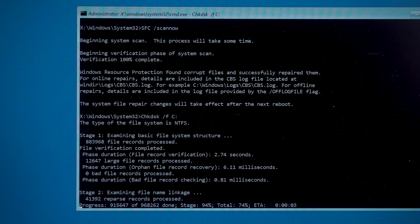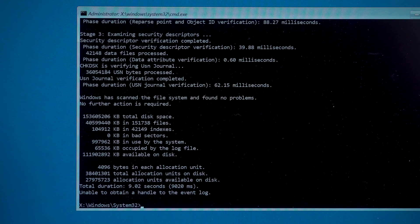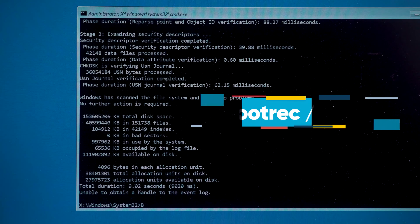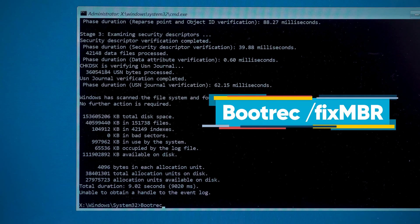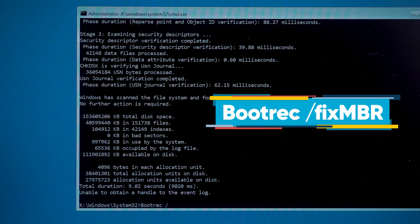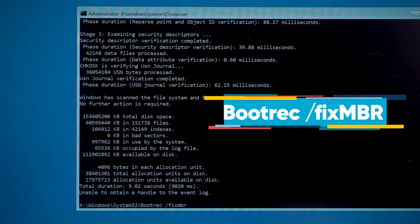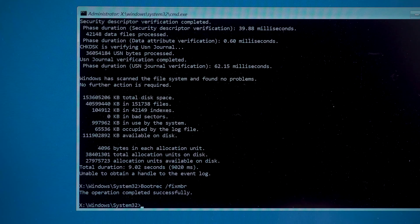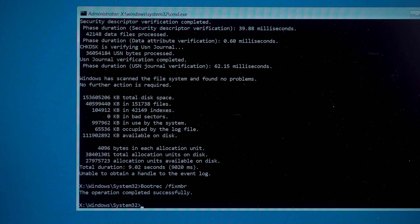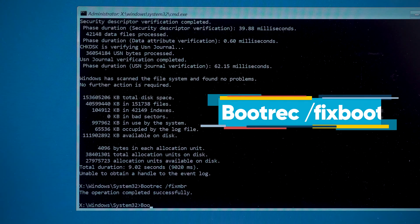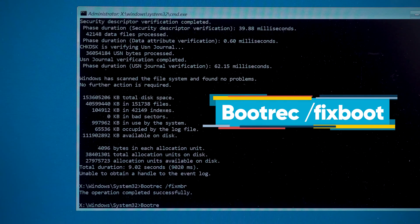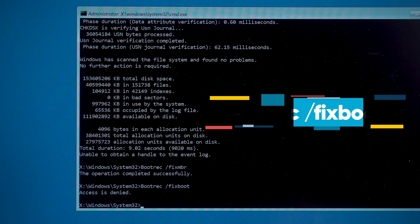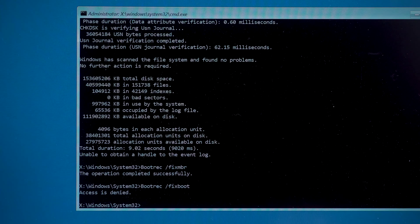Wait for the scan to complete and type the third command. Boot rec space space slash fix MBR. This command fixes the system master boot record, then type the fourth command. Boot rec space slash fix boot. This command will fix the system boot problem.